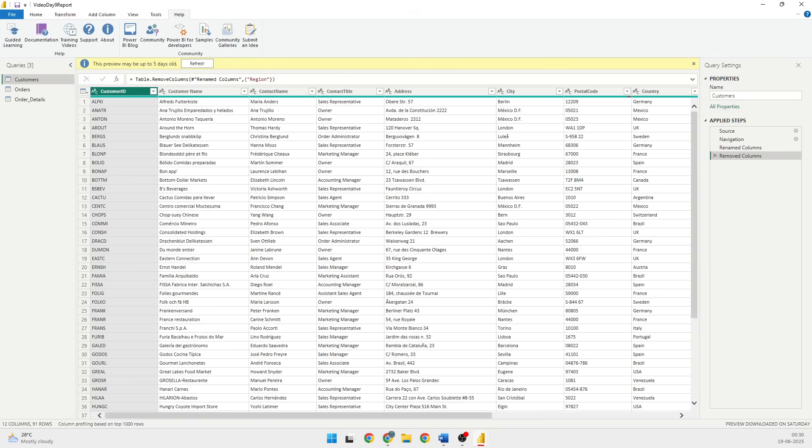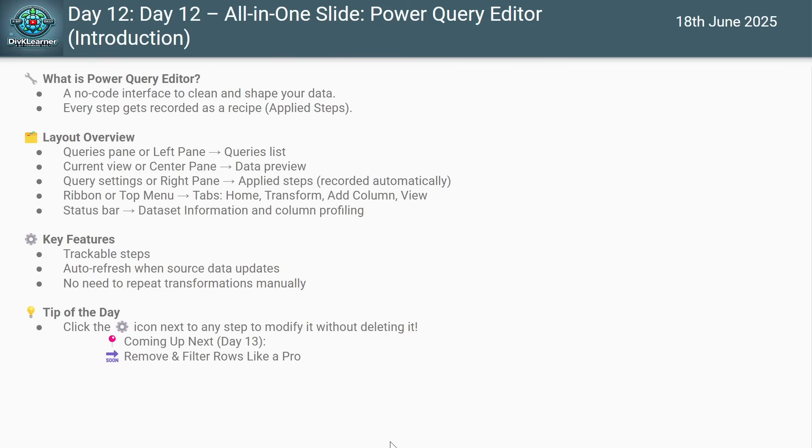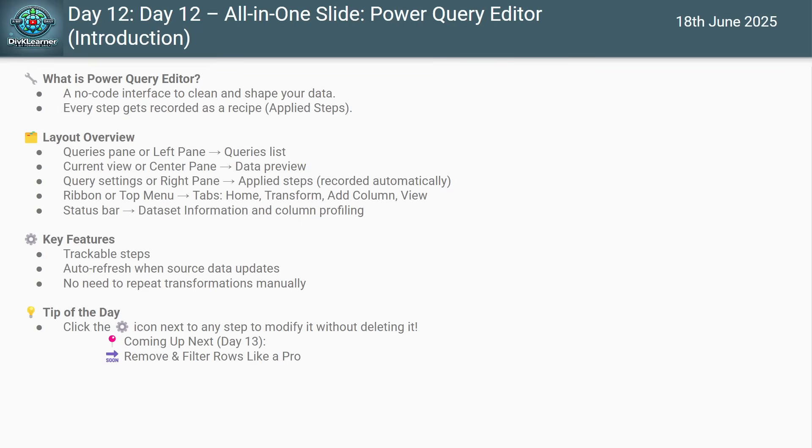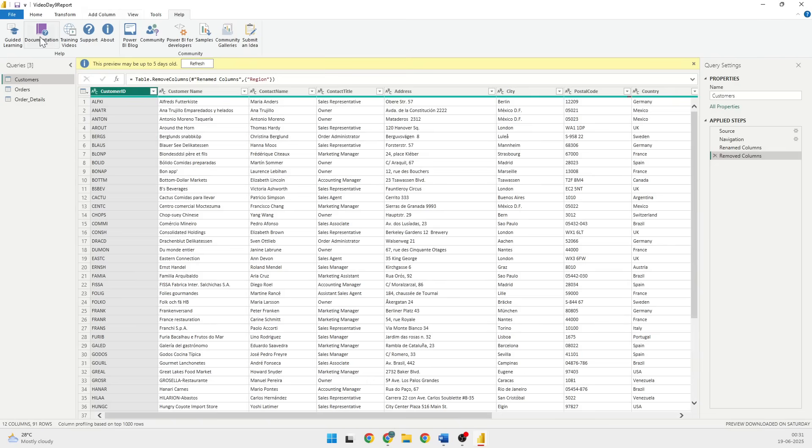The next thing that I wanted to emphasize is why is Power Query important. Power Query is the foundation of data cleaning. Without clean and well structured data, your visuals will mislead and they will be of no use. Also, Power Query automates everything. What is the meaning of that? Every step gets saved on the right side.